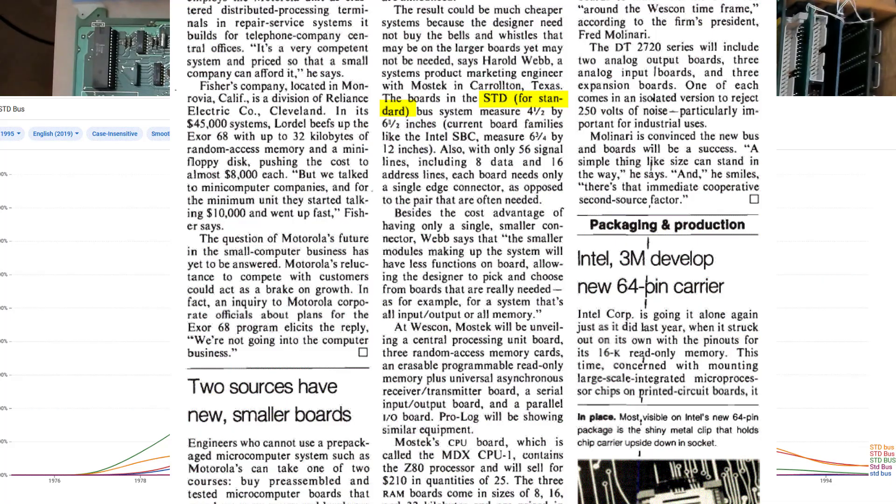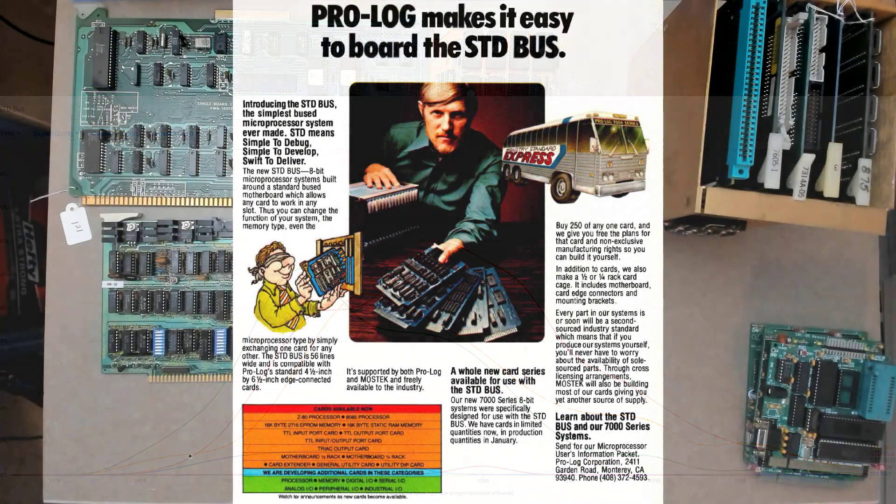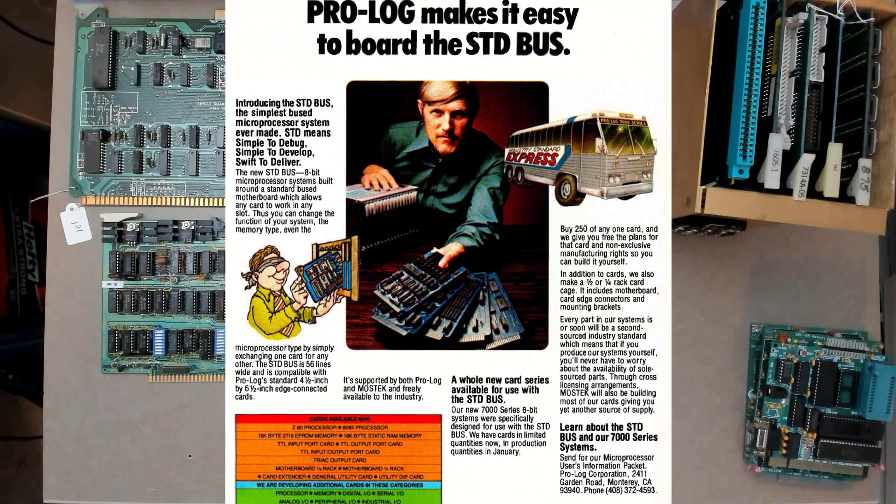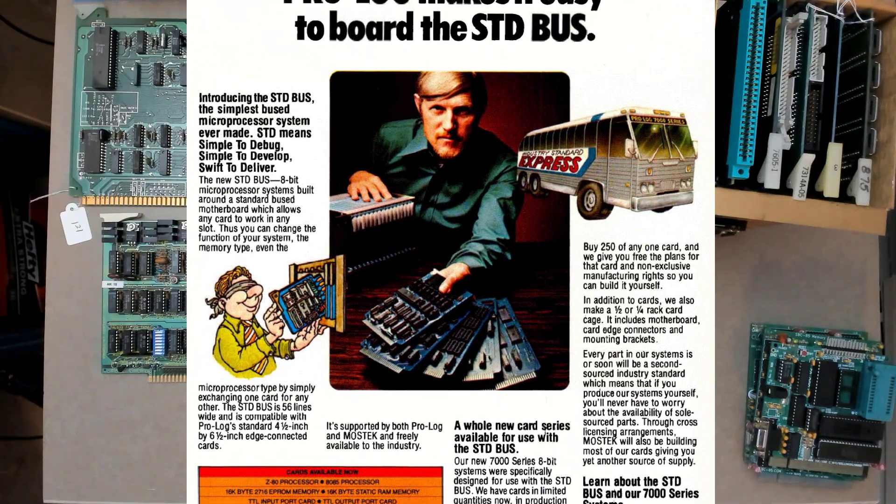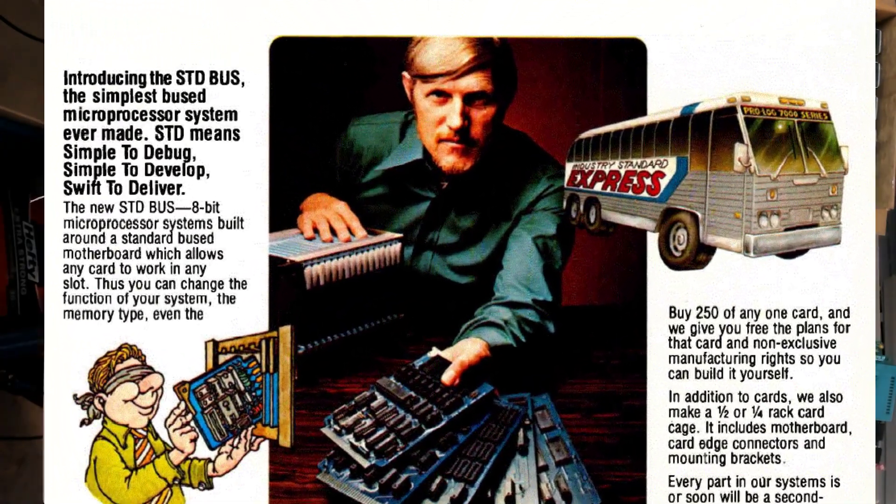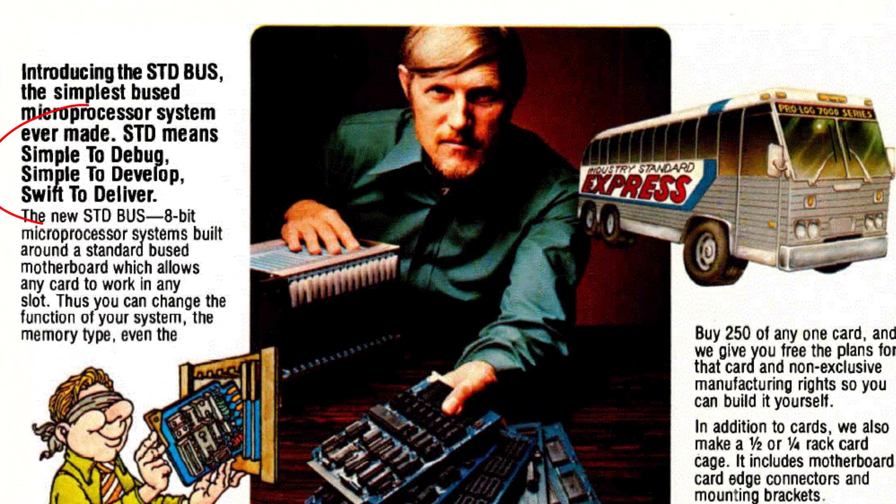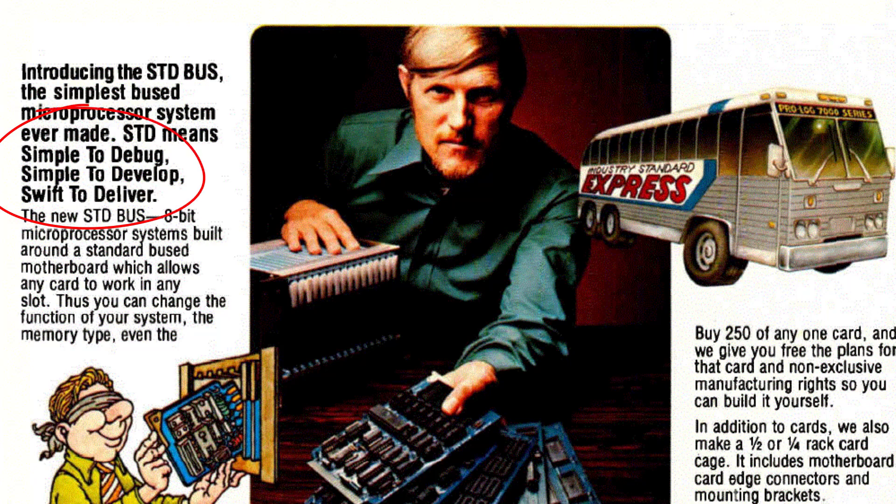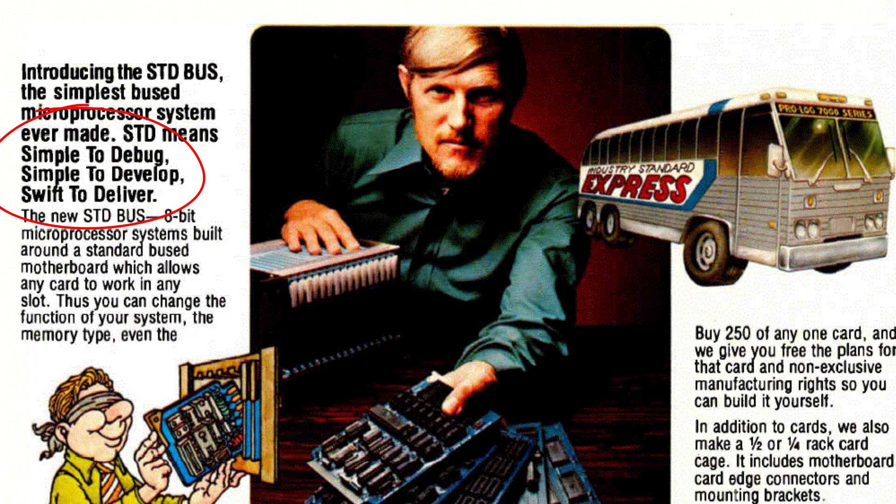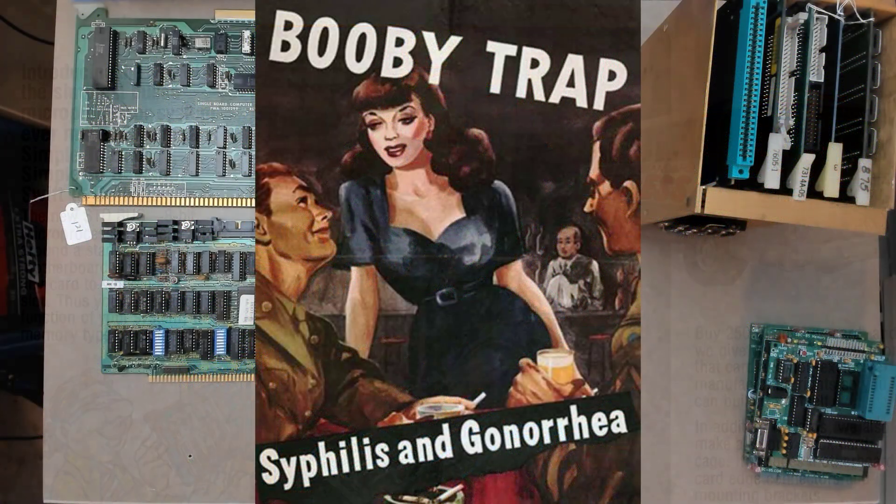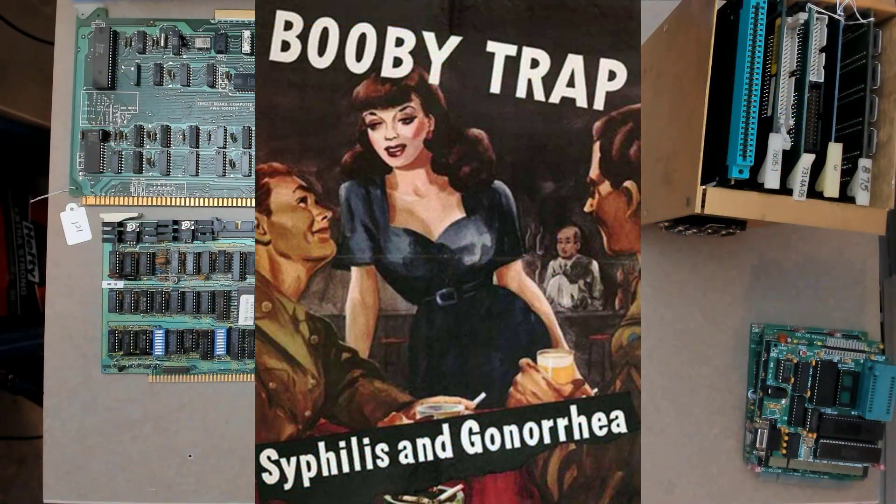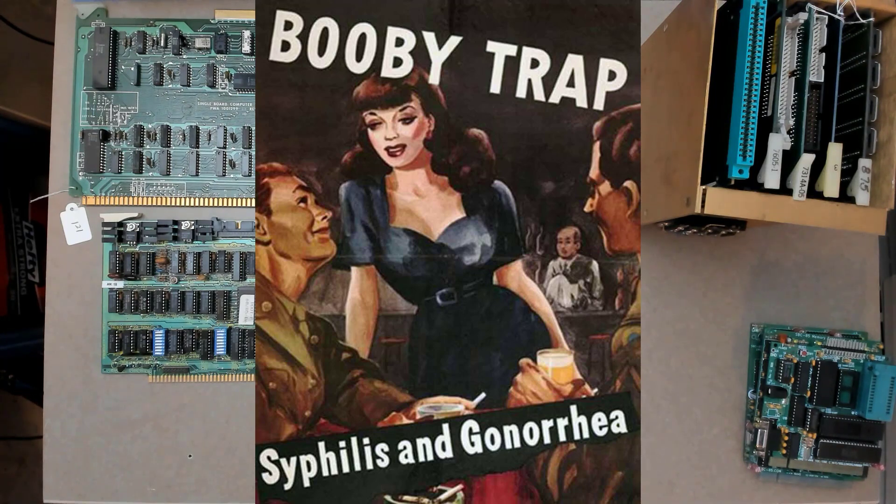But over the next few years in print advertising, Prologue decided to build on that by attaching STD with catchy tag lines like simple to debug or simple to design or straight to delivery or any number of similar phrases to imply that STD bus was quick, easy, ready to go and a readily available solution. And of course, another interesting story that now would be considered a marketing nightmare is STD obviously meant something else.